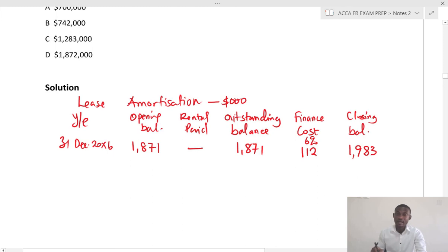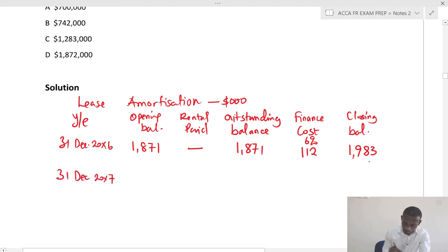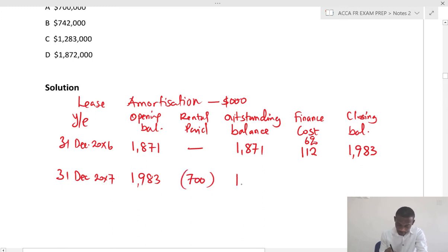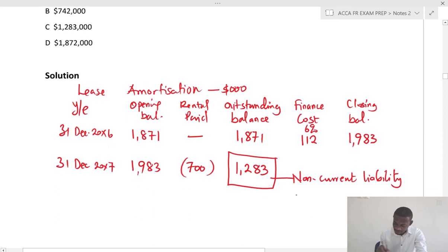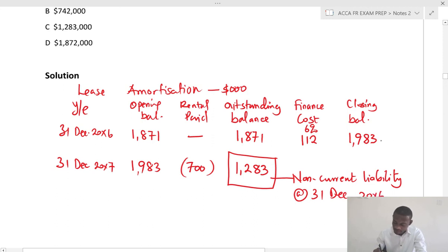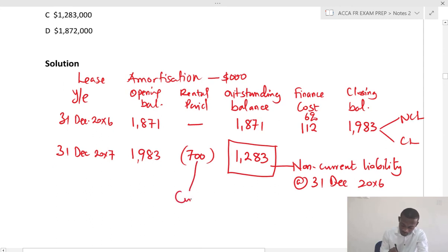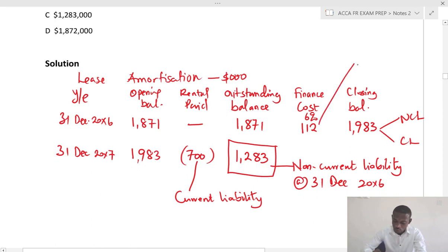Now remember the requirement: the non-current liability at the end of the year. We step down to the next year, 20X7. The opening balance is 1,983; the lease rental payment is 700; so the capital outstanding is 1,283. This 1,283 becomes the non-current liability. The closing balance is split into non-current liability and current liability — the current liability being the next rental payment of 700, and the finance cost of 112 goes to P&L.